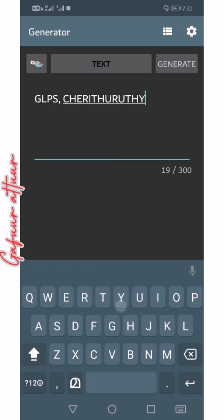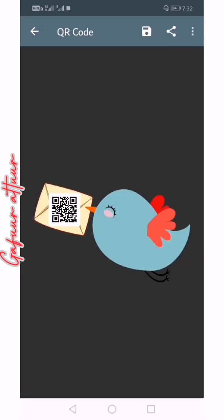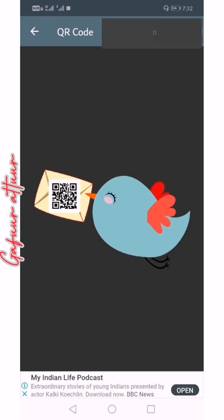You can type the address. Select Generate and click on the option. There are more options.